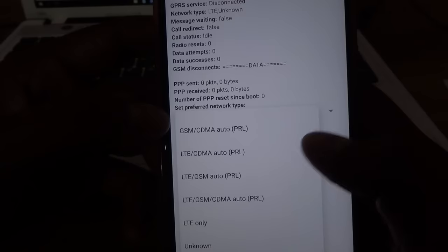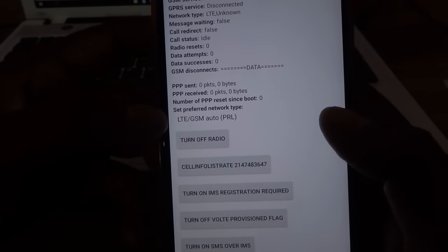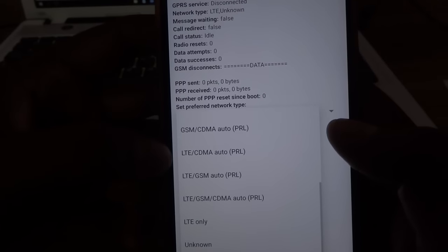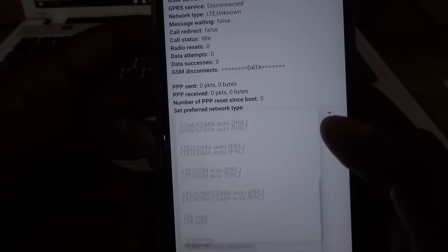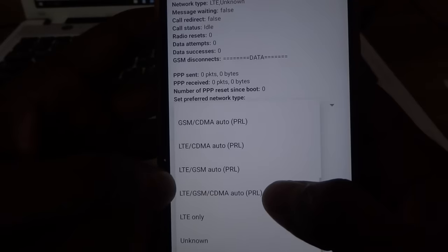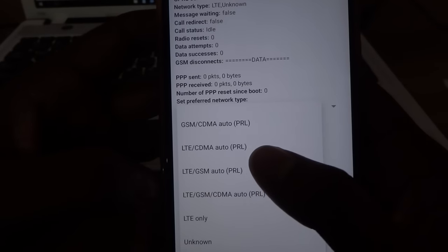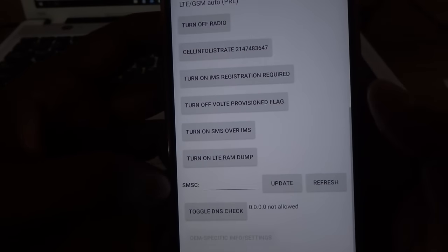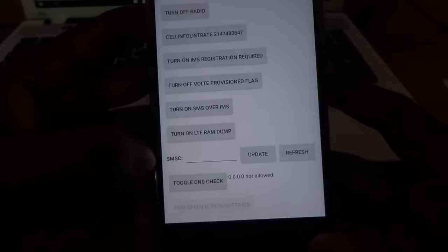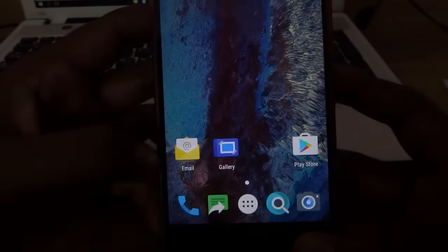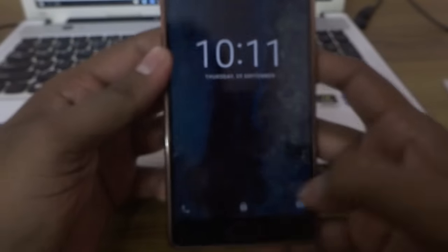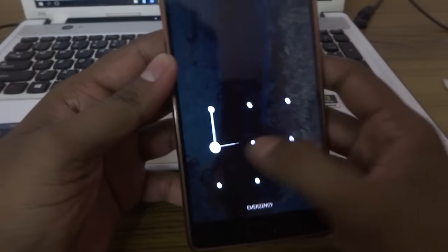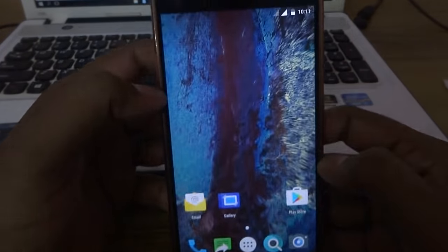You will get a menu — open Phone Info. In there, as you can see, there is a Set Preferred Network Type option. Select that and set it to LTE/GSM auto PRL — the fourth option in my case. After that, simply reboot your device.